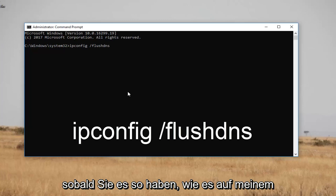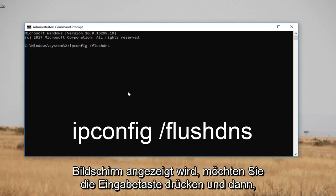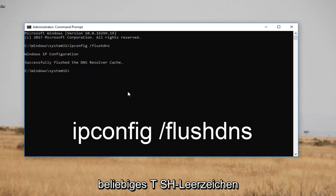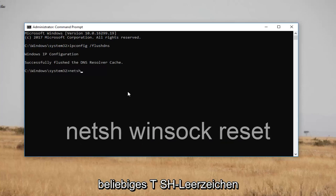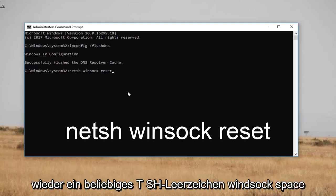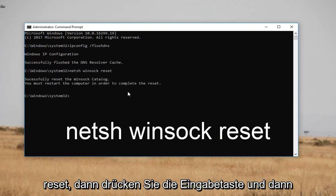Once you have it as it appears on my screen, you want to hit Enter. Then you want to type in 'netsh winsock reset' — that's n-e-t-s-h, space, winsock, space, reset. Then you want to hit Enter.